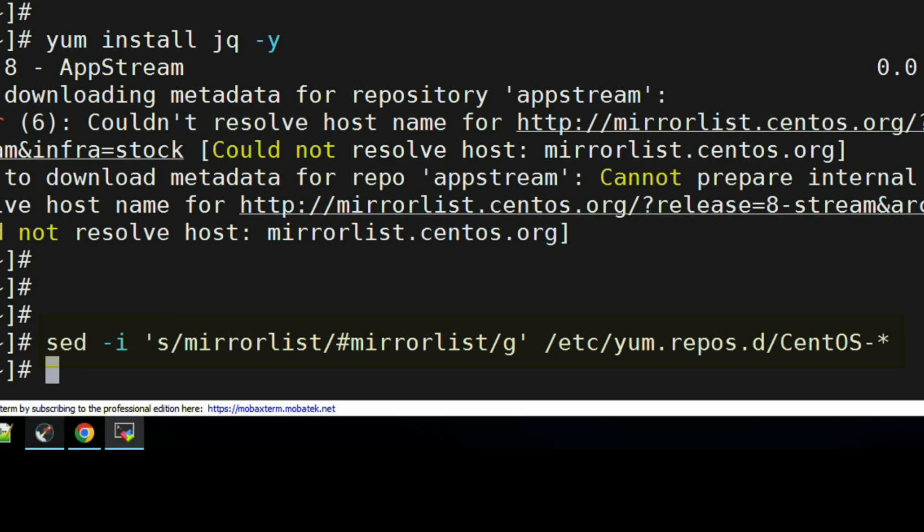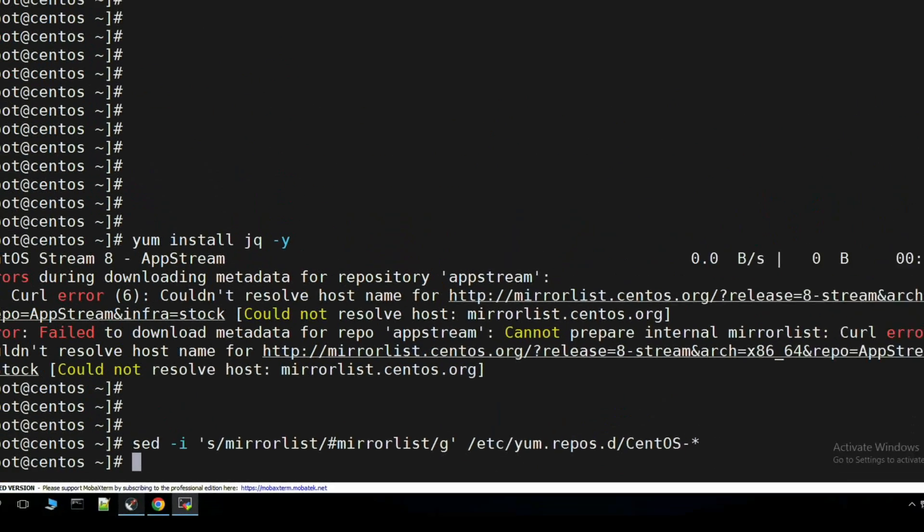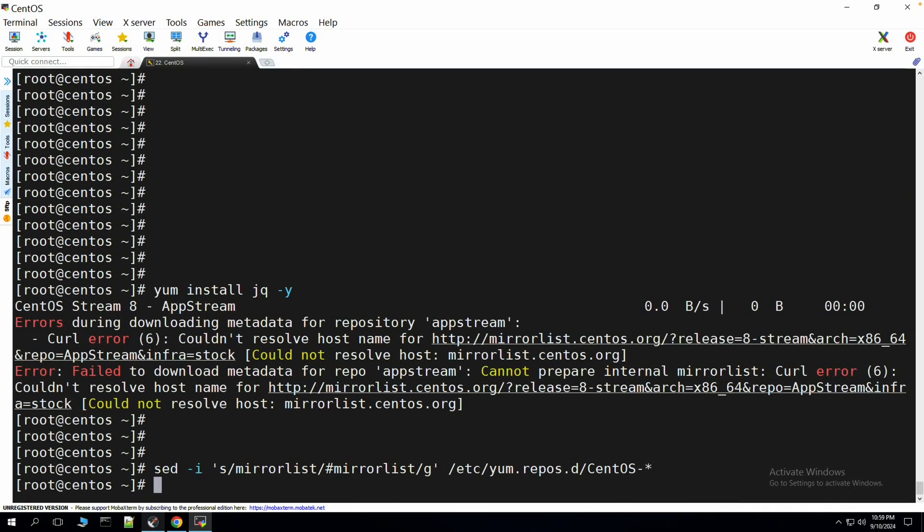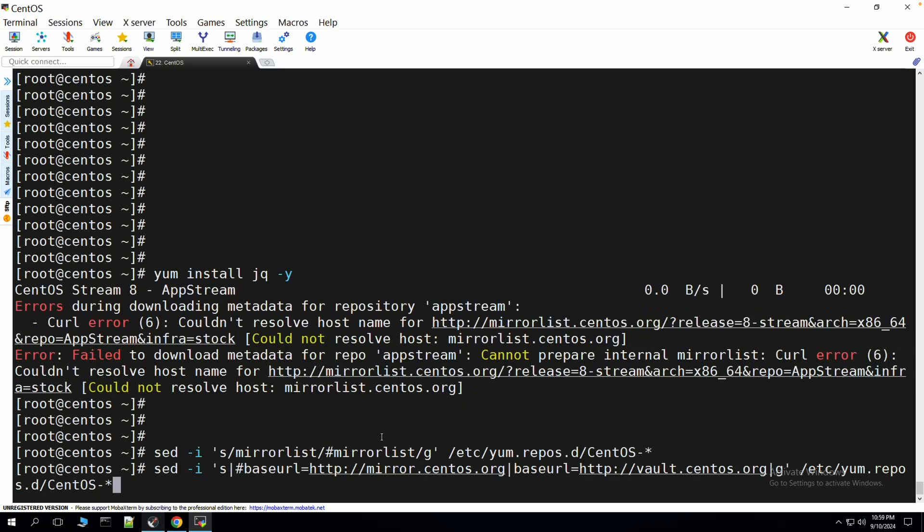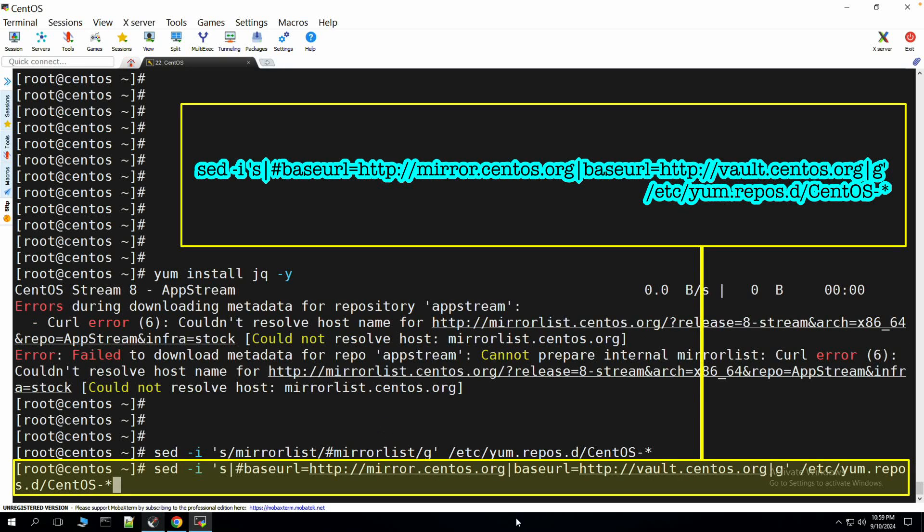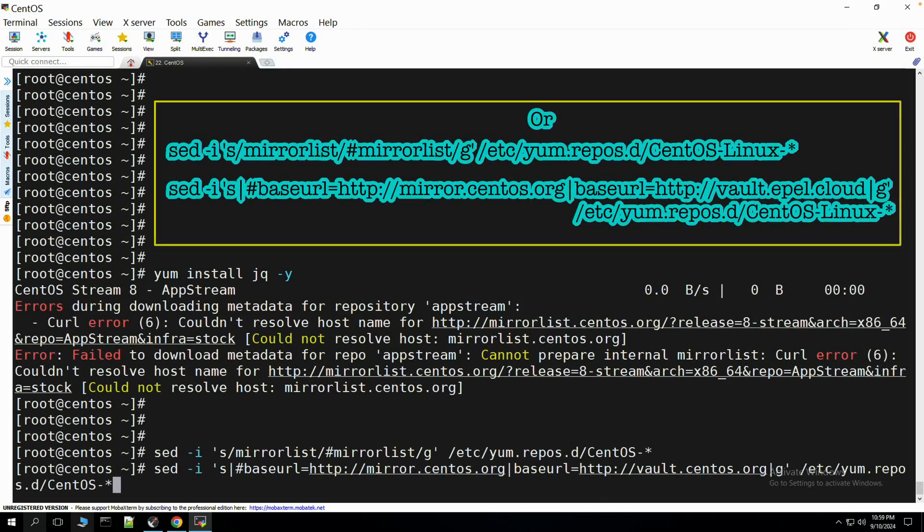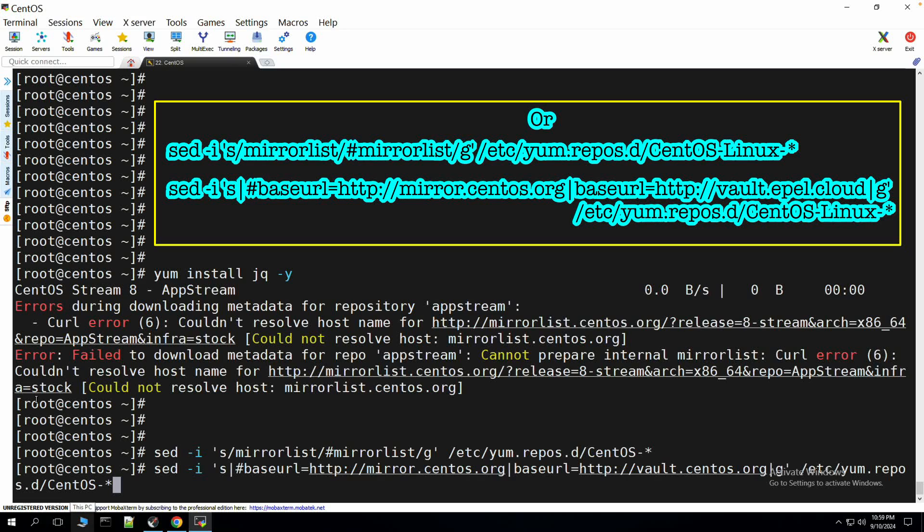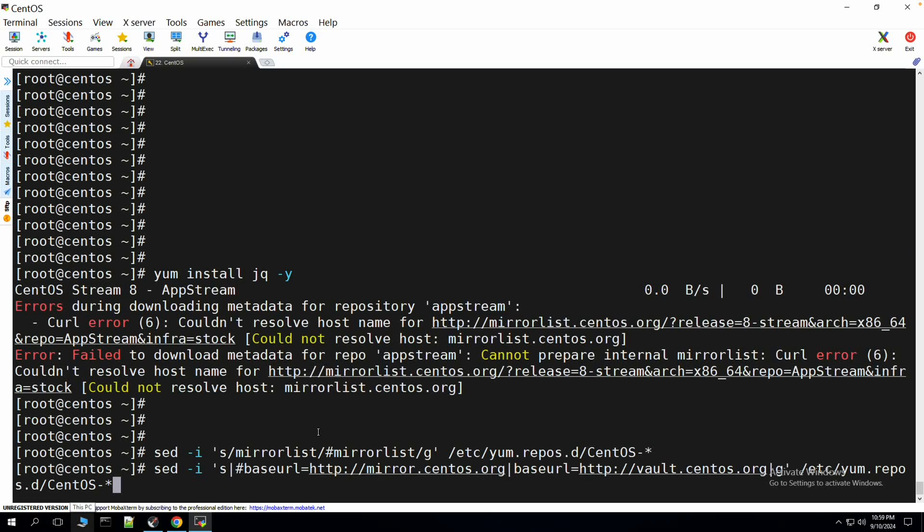So we'll try to use the sed command to update our repository base URL. In our case, we are going to use vault.centos.org and alternatively you can use another URL as well which is vault.epel.cloud as well. I'll share the command in the description so that you can utilize them to fix the issue in your network.